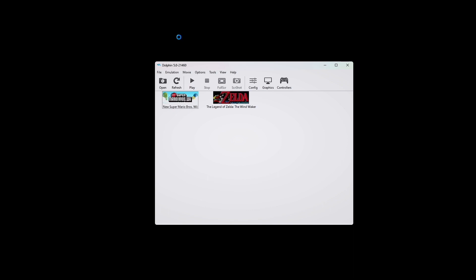So I'll go ahead and show you guys with New Super Mario Bros. Wii that I do not have a save for this right now. So we'll go ahead and hit play.